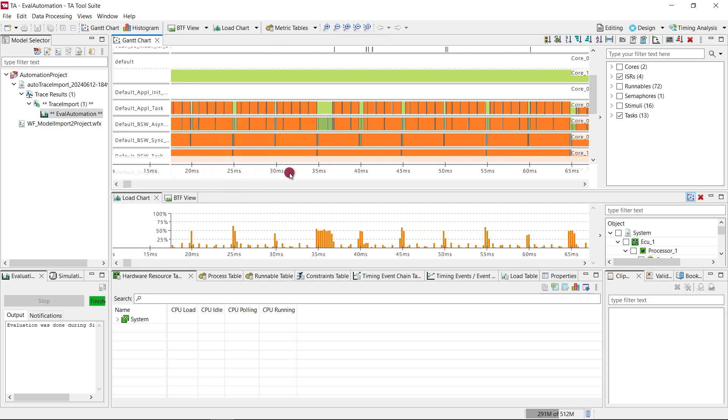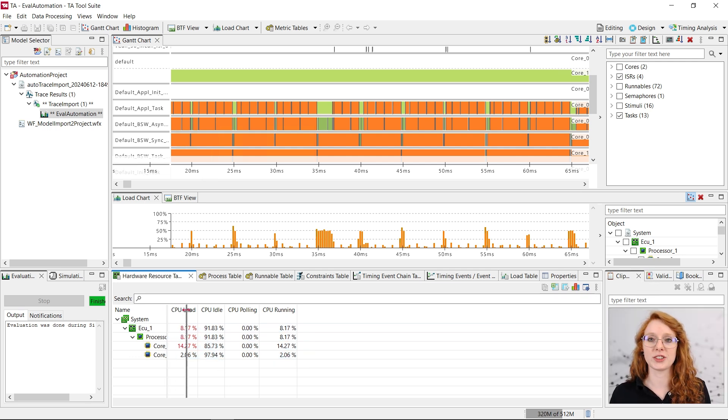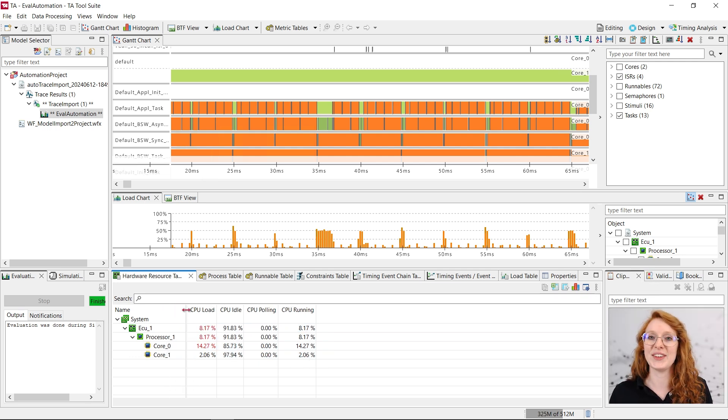Also we have calculated the CPU load. As you can see both cores are added. You can also adapt the evaluation configuration to show and evaluate what you want.